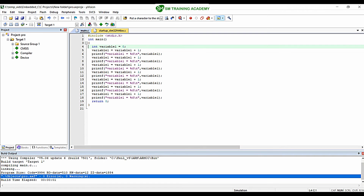Hello everyone. In this video we are going to study in detail about the purpose of a special function register — the program counter — practically. Let's get started.